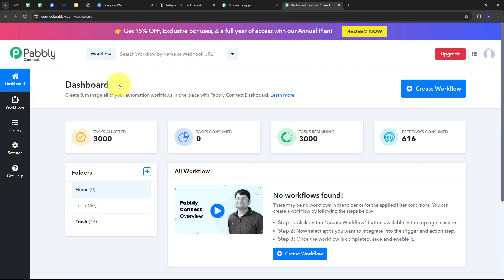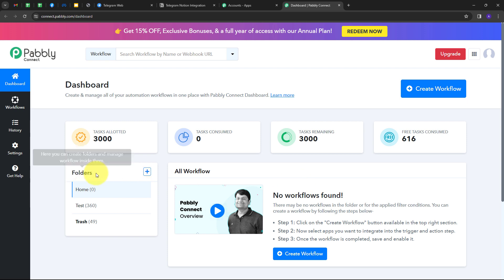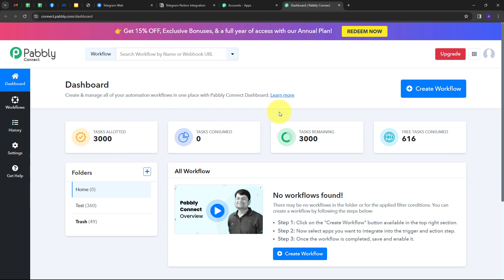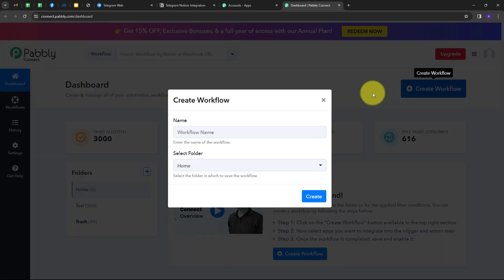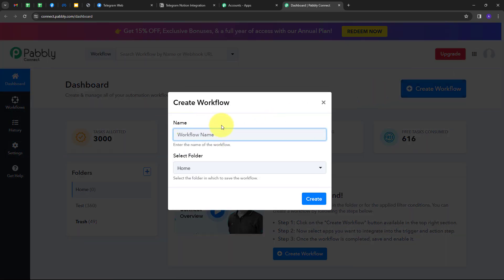I'm going to click on the 'Access Now' button under Pably Connect, which will direct us to the Pably Connect dashboard. Here we have the workflow section where we can see all the workflows we create, and the folder section where we can create new folders and save workflows. Now I want to create a new workflow, so I'll click on the 'Create Workflow' button and this window will pop up.